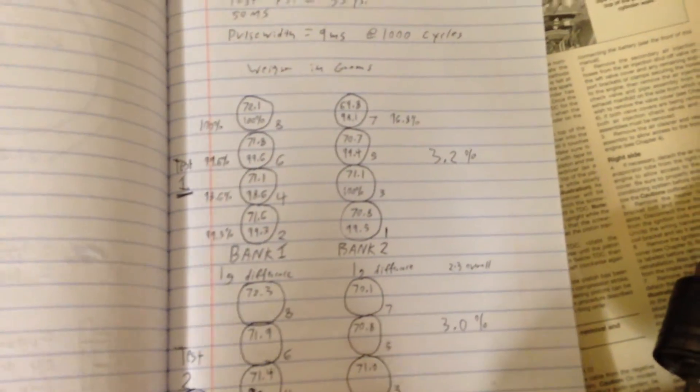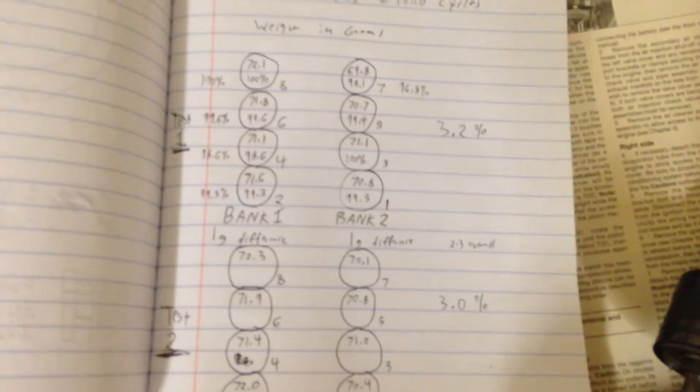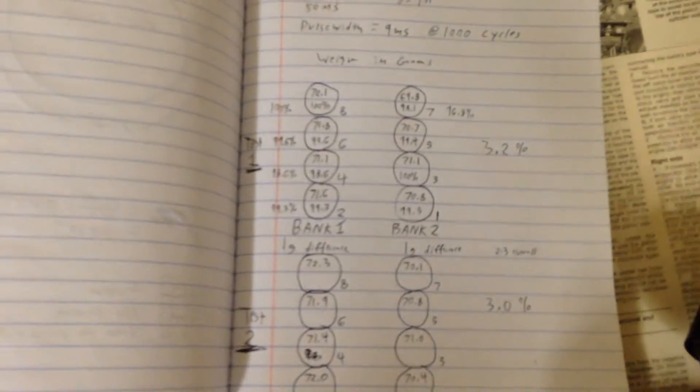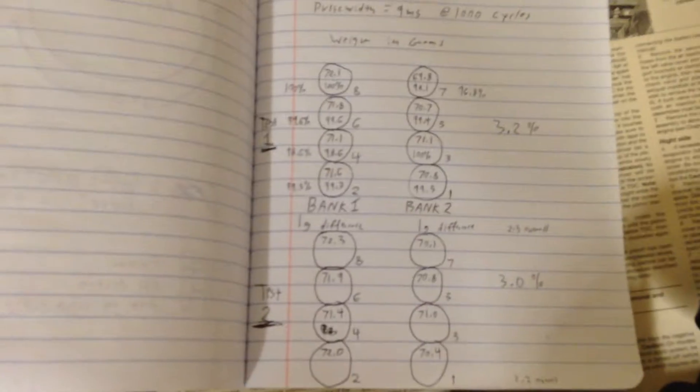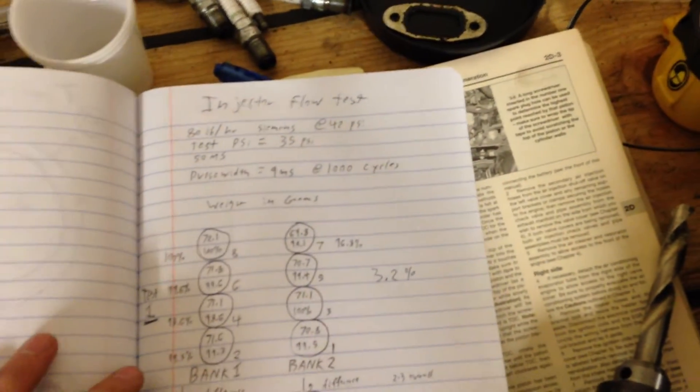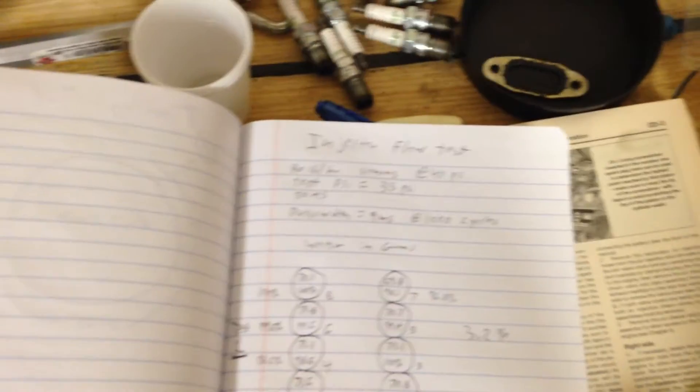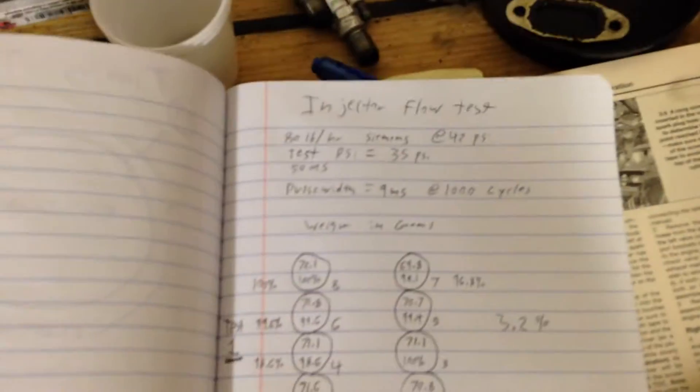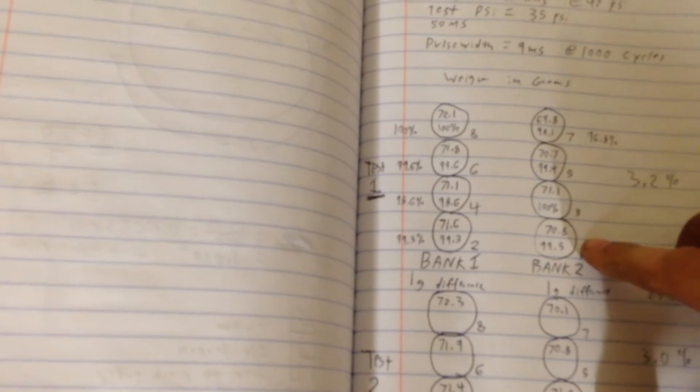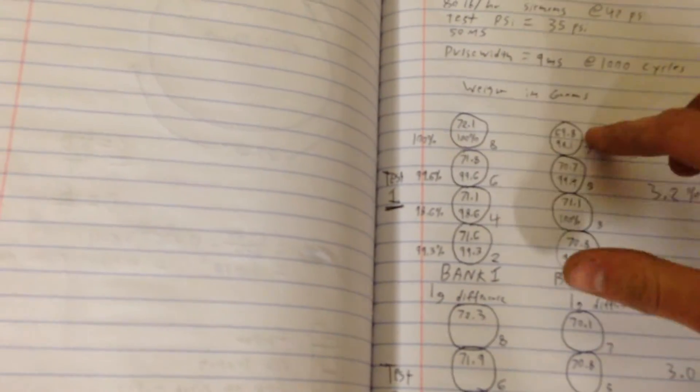And the difference between the two are actually only about 3.2 percent on this test and 3.0 percent difference between the injectors on that test. Now I'm not sure exactly if that's acceptable or not. It seems pretty reasonable to me that that wouldn't be a huge issue, but I'll just have to do some more research into that. But whenever I keep burning these pistons, the ones that I'm burning are number one, number five, and number seven.